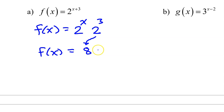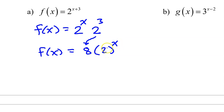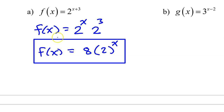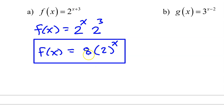So we can write 8 times 2 to the x power. Notice that we have gone from a horizontal translation by negative 3 to a vertical dilation by a factor of 8.